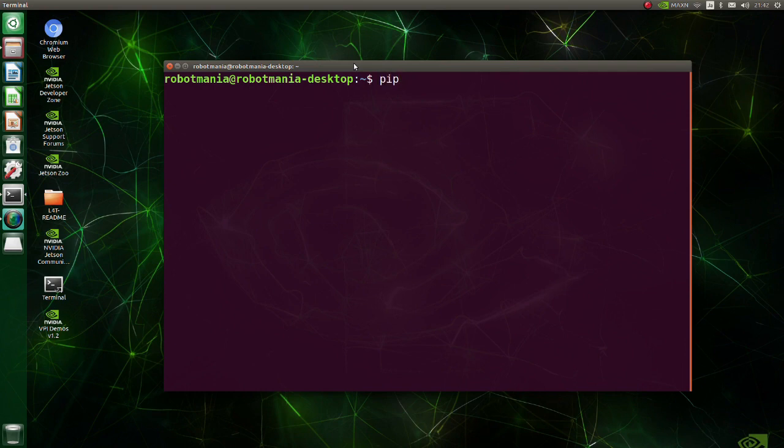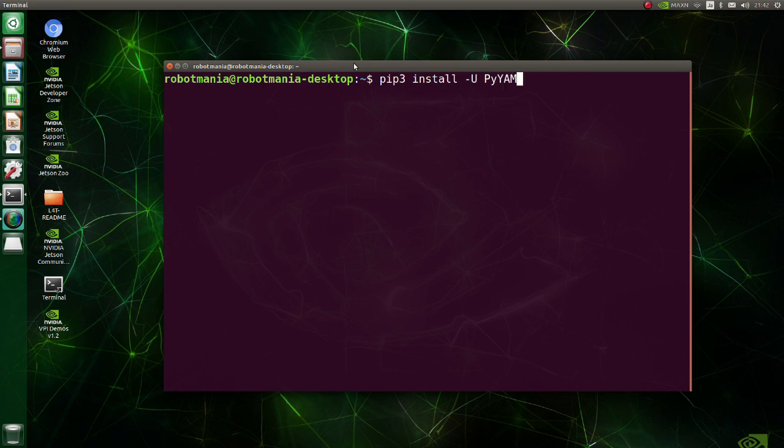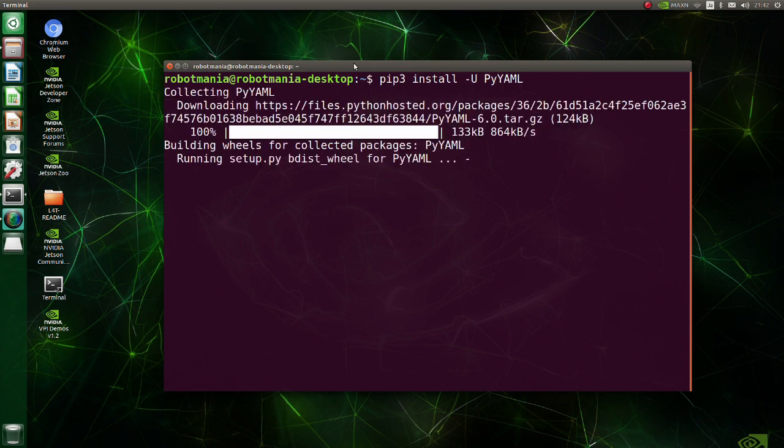Upgrade PyYAML library. PyYAML is a full-featured YAML framework for the Python programming language.